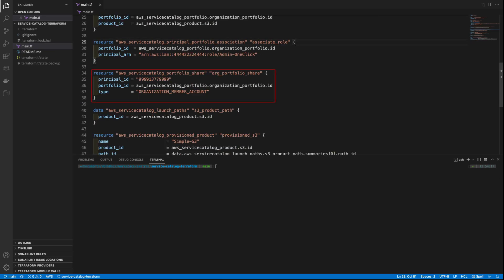Next, we'll share the portfolio with another AWS account or organization node. The Type parameter defines who we want to share the portfolio with. In this case, we want to share this portfolio with a specific account in the organization.